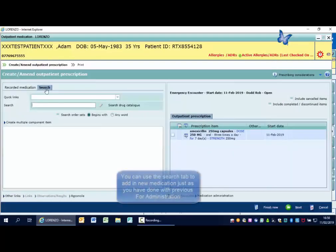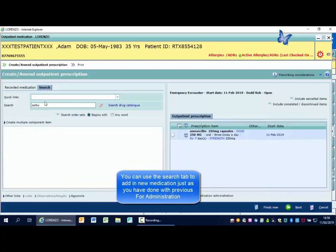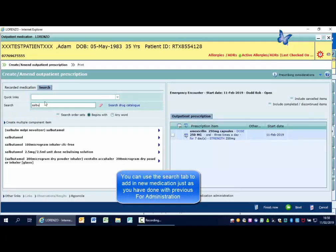To add new medications in, click the search tab and type as you have done before. Remember to click on the name of the drug and not the blue arrow.